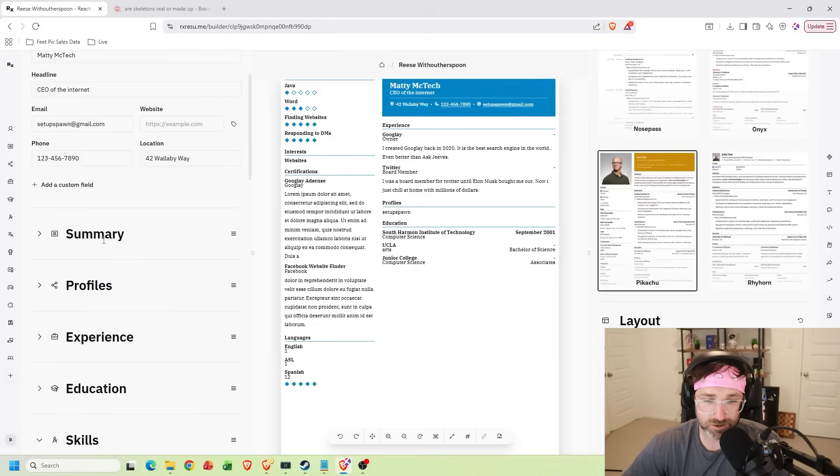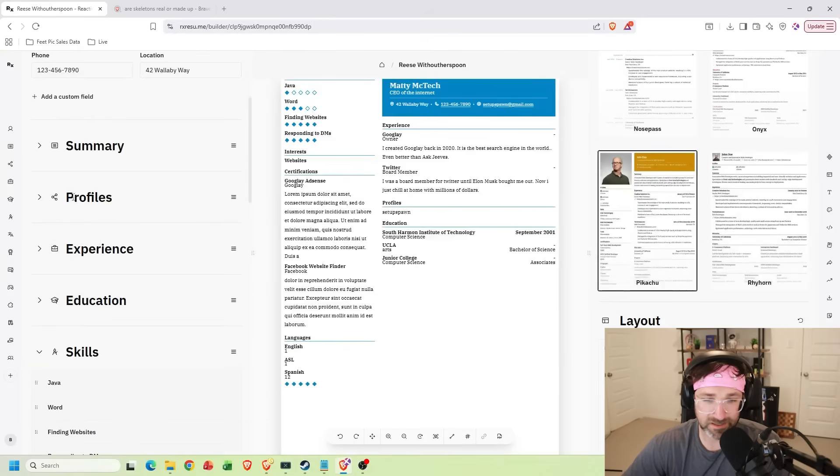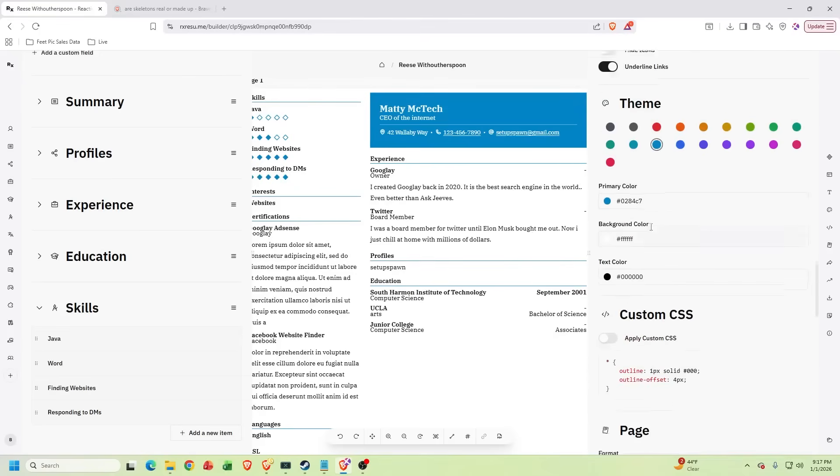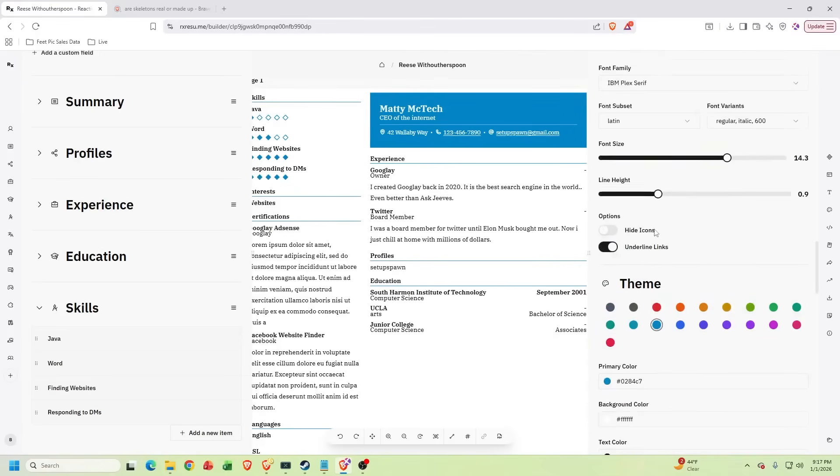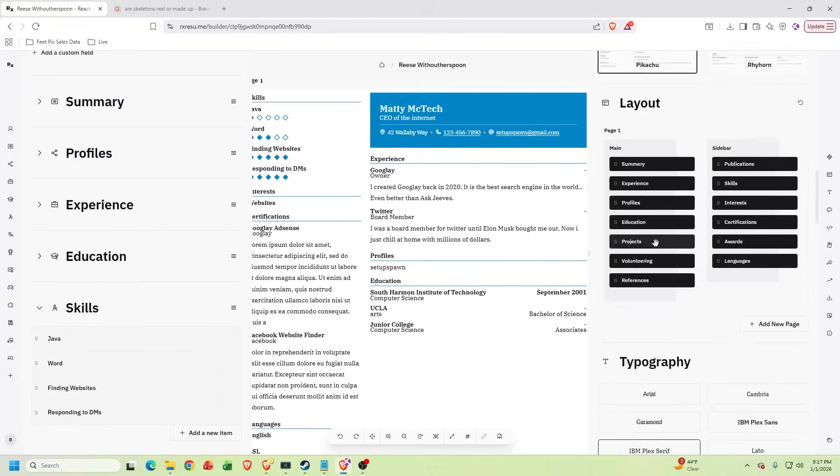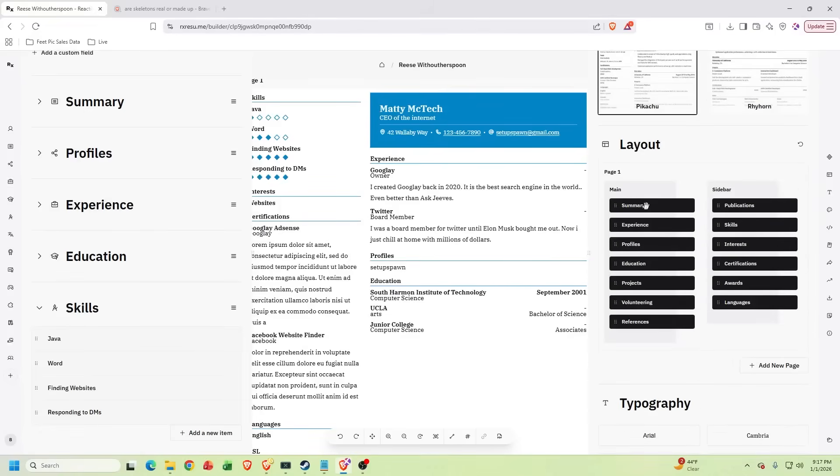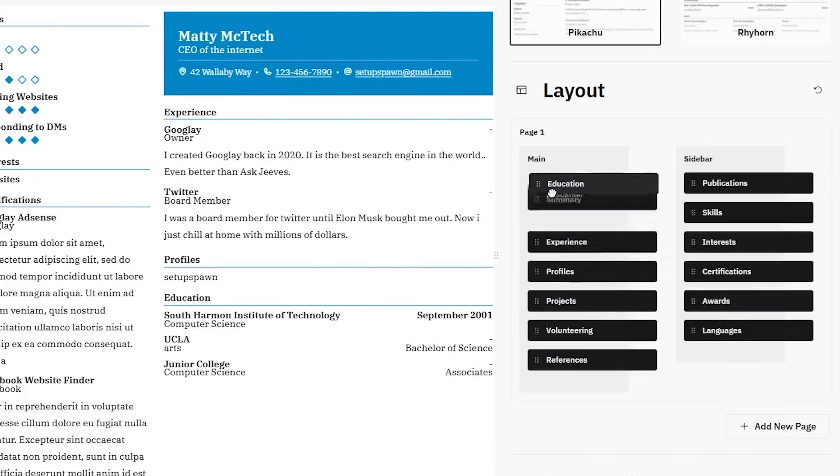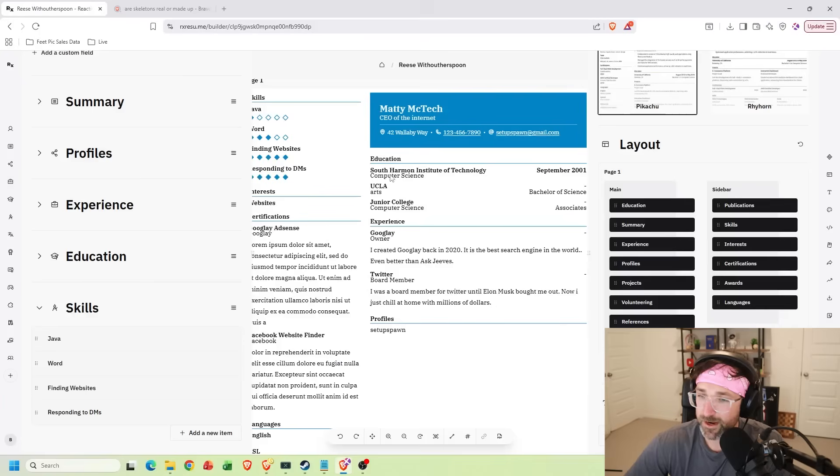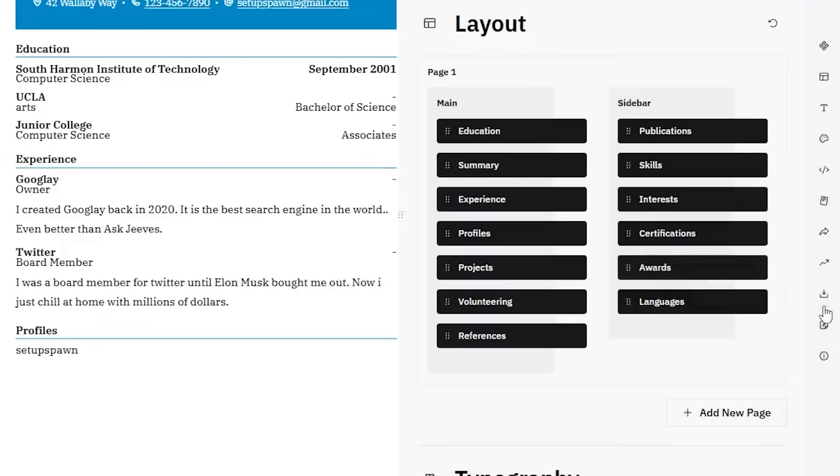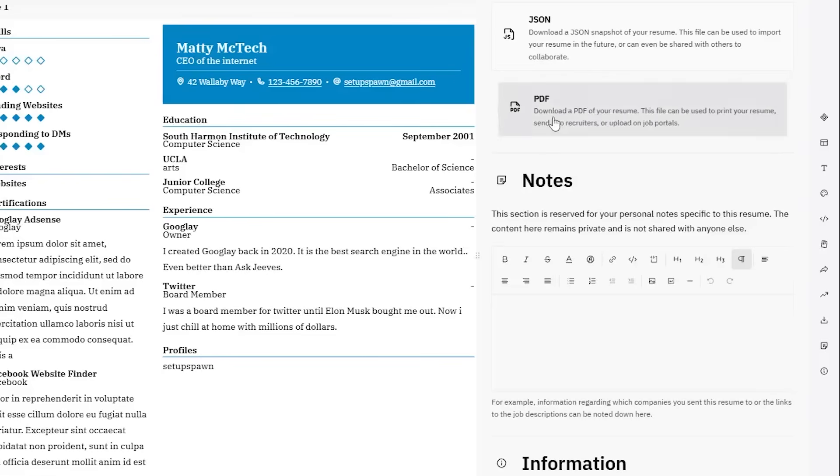And you can just scroll down to update different sections of your resume. And on the right hand side, you can update your resume using custom CSS or just pick different themes, typography, even update your layout. So let's say I want to move my education up higher. Now they'll know I graduated from the South Harmon Institute of Technology. And when you're ready to download, just hit this button right here. And I can download it as a PDF.